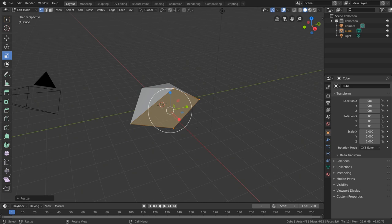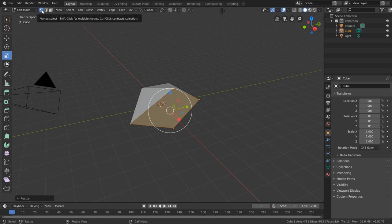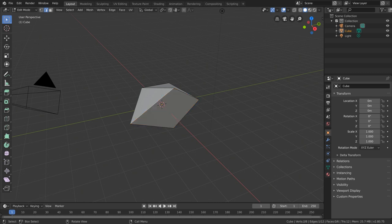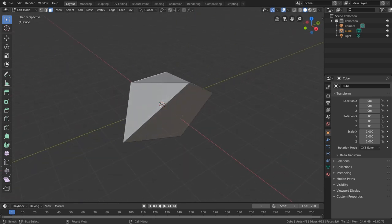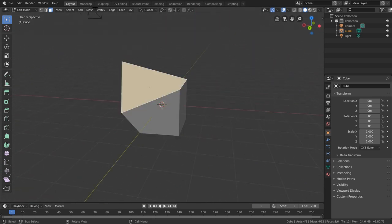Vertices aren't the only thing we can edit in Edit Mode. We can also select edges and modify edges like we just did with vertices, or even faces. In order to switch what type of data we're selecting, all we need to do is change this toggle up here. Currently we have vertex select enabled. If we choose the next option, we'll switch into Edge Select Mode, and when we left click on things, we can select individual edges. Similarly, if we switch into Face Select Mode, we'll gain the ability to select individual faces.